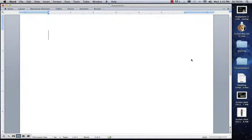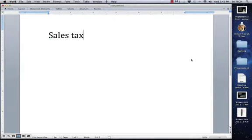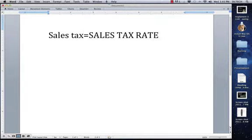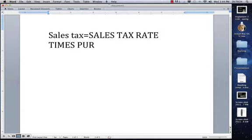In order to find a sales tax rate, you must use this formula. Sales tax is equal to the sales tax rate times the purchase price.